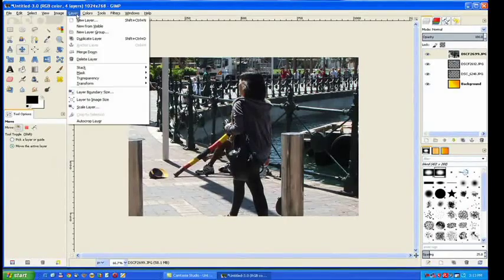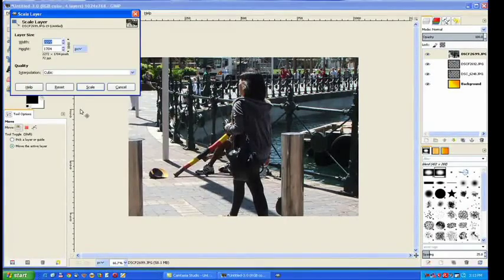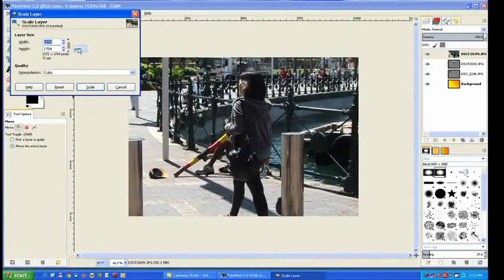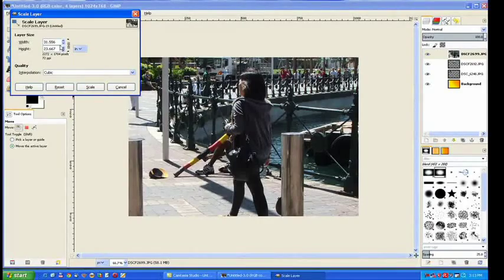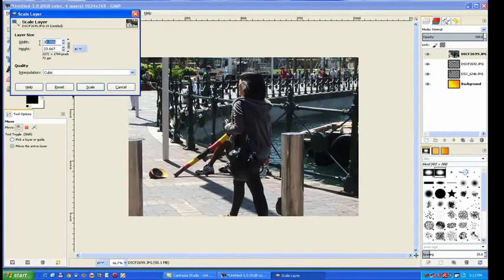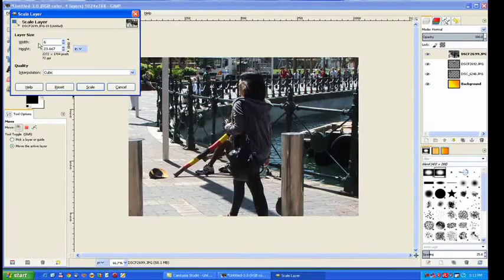Scale it. Go to file, scale it. Once again we pull that down, inches. Highlight the characters, type in six and click in the area down below.